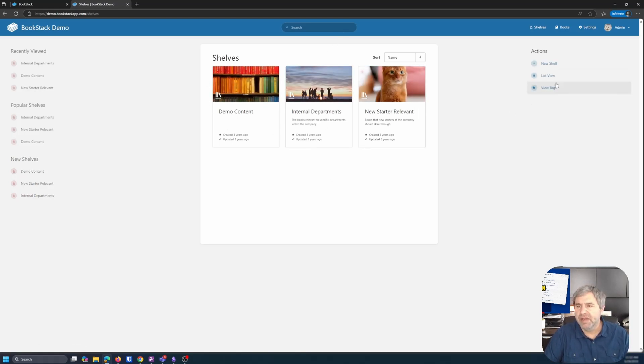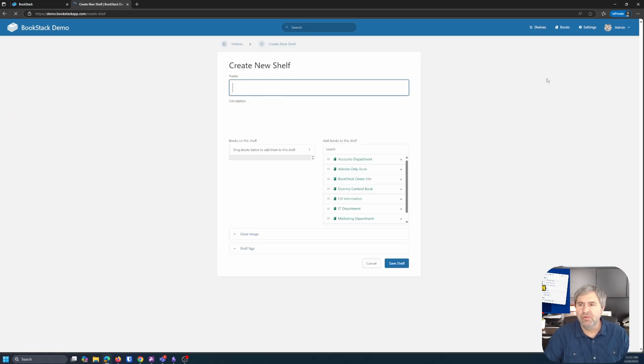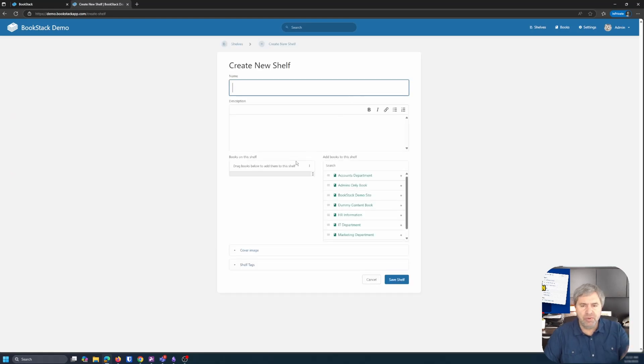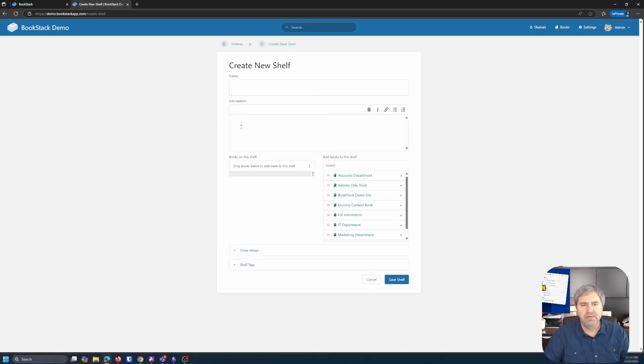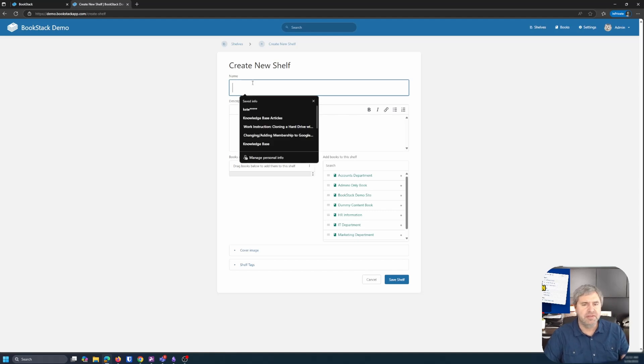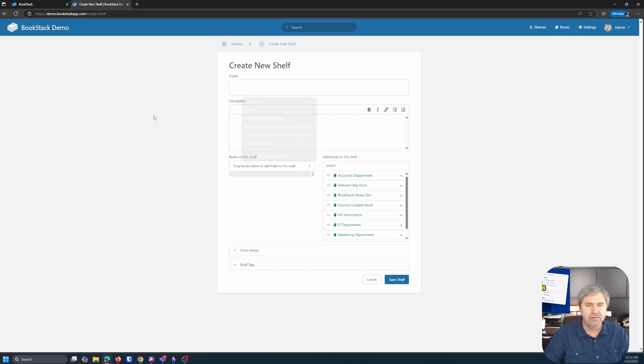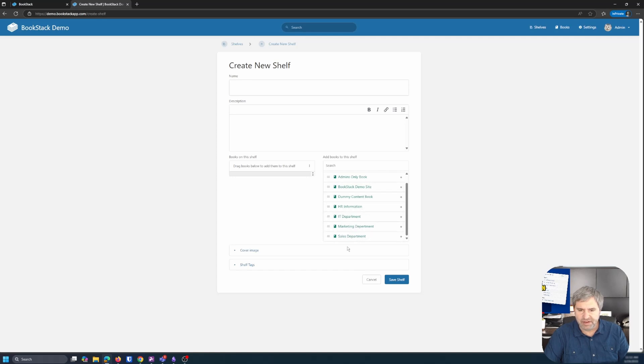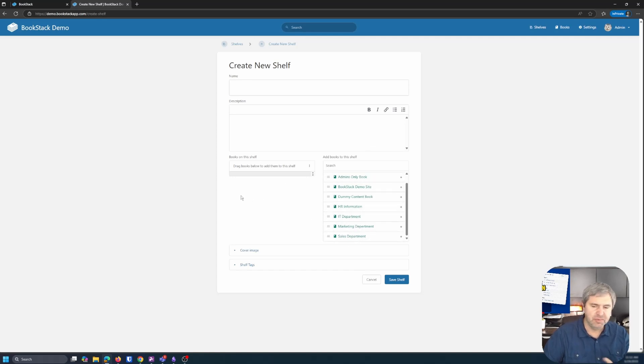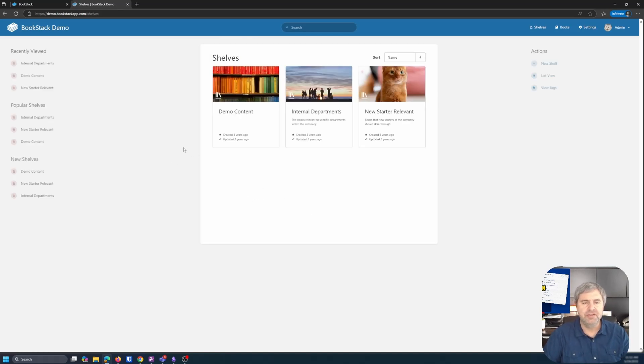So here are shelves. And you can make a shelf pretty straightforward. Boom. You write the name of the shelf, your description on the shelf. Maybe it's knowledge base articles, IT department, HR documents. You look at all this stuff that they've got in here. And this is in this demo. So there's lots of stuff in here.